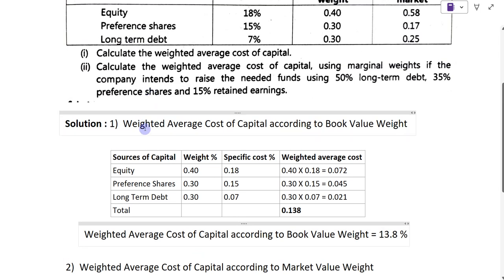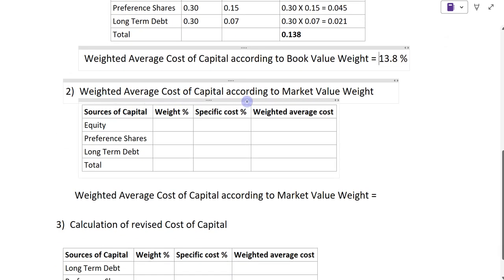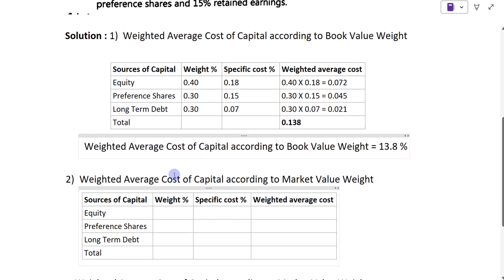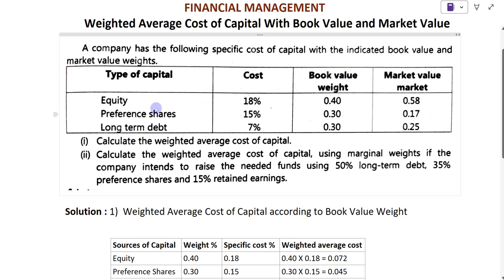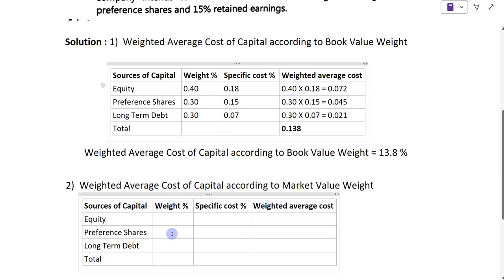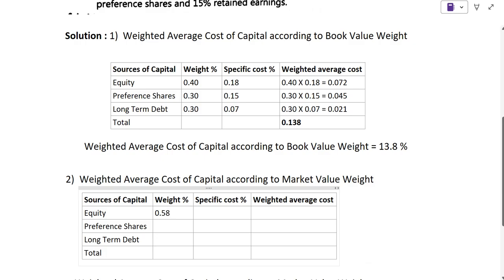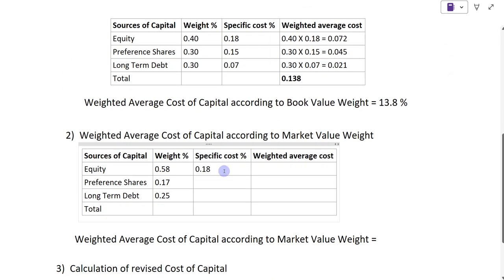We have got the weighted average cost of capital according to book value. Next, we have to calculate the weighted average cost of capital according to market value. For market value, the weights given are: equity 0.58, preference shares 0.17, long-term debt 0.25 — just copy from the question. The specific costs remain the same: equity 0.18, preference shares 0.15, long-term debt 0.07.